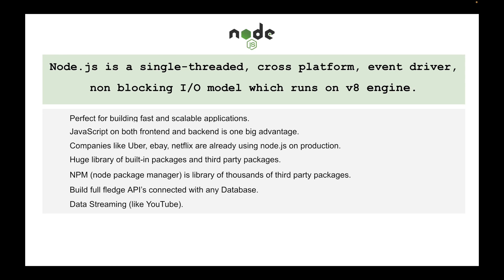Node is also used to do data streaming just like you want to pass the data from the server in chunks, just like YouTube. When you run YouTube, it doesn't wait for the whole video to be downloaded from the internet.